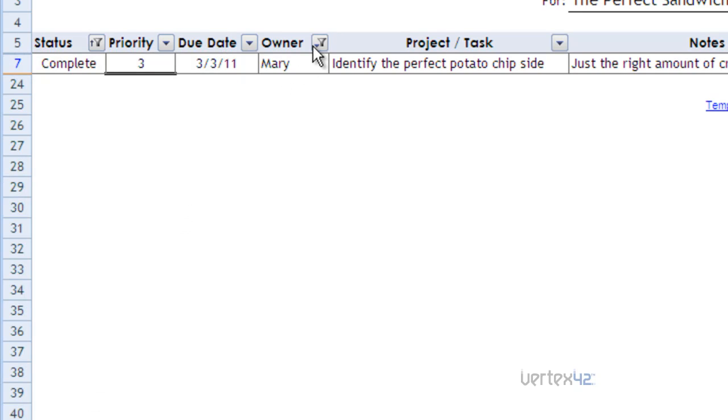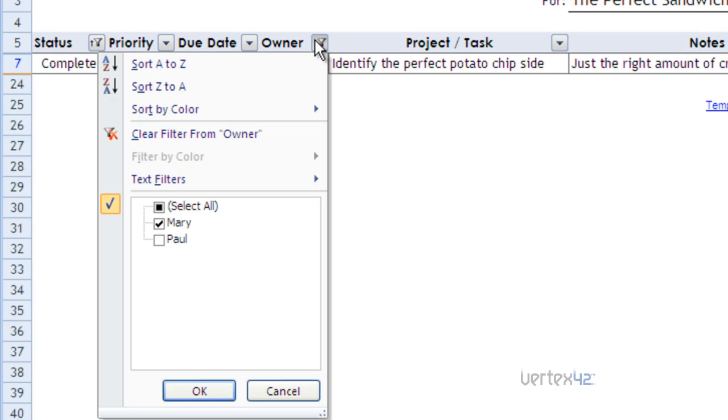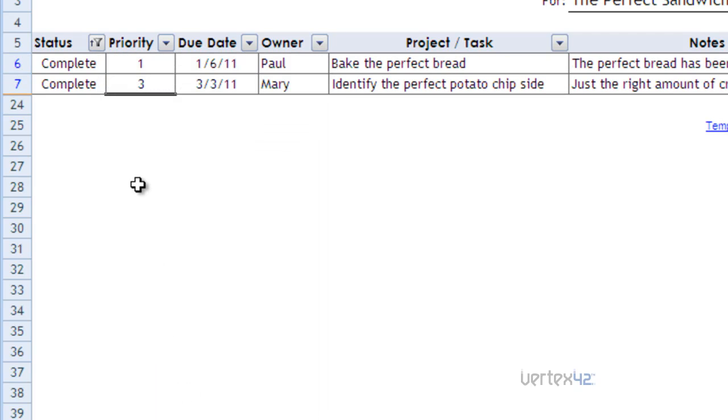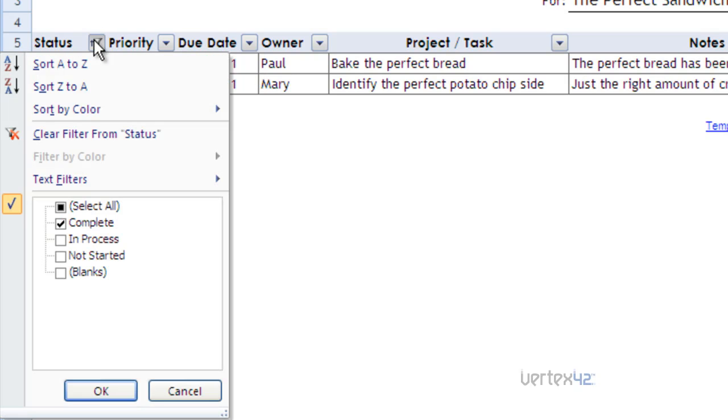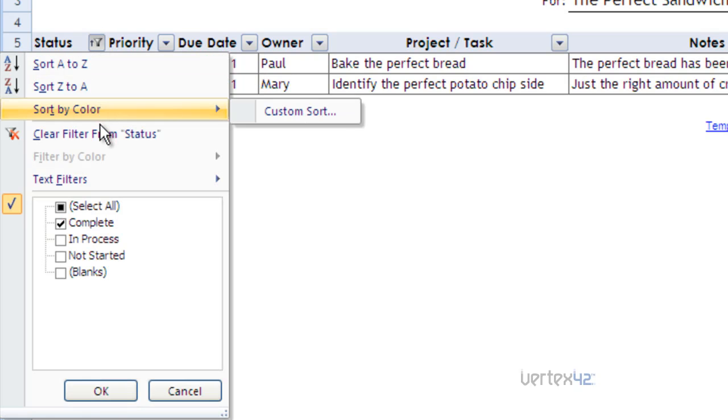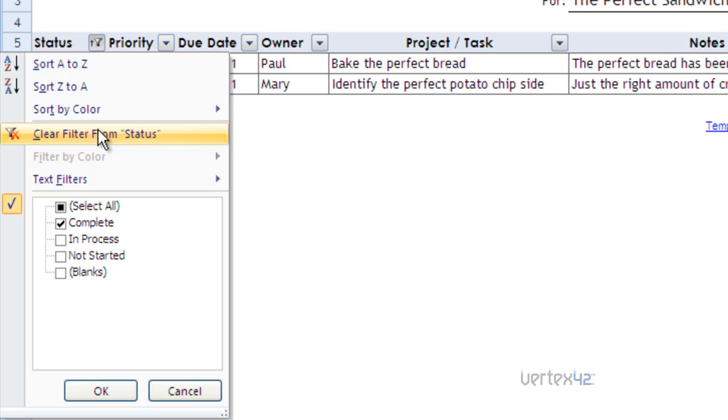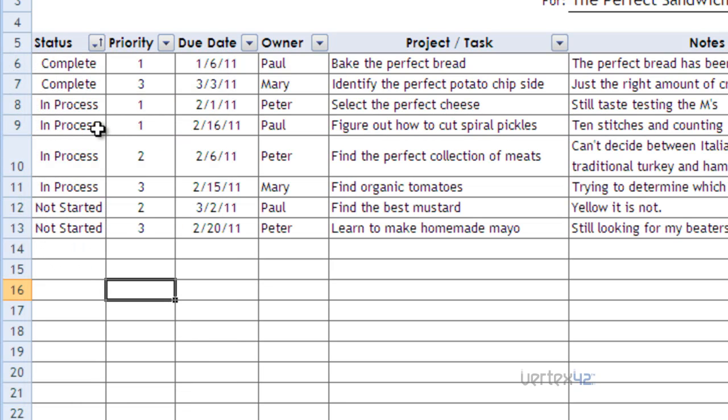I can come back here and remove Mary and simply say select everybody. And in this case, since I have complete still, I'm only getting the two completed projects. I can come back over here and remove that filter completely by just clearing the filter from status. And now the entire list is back.